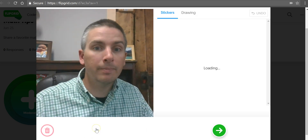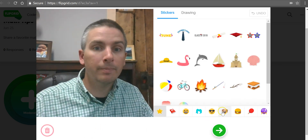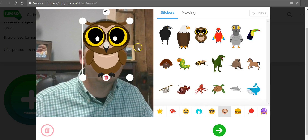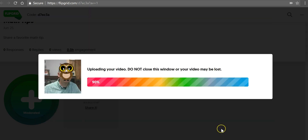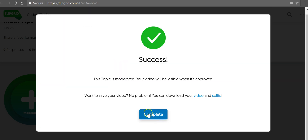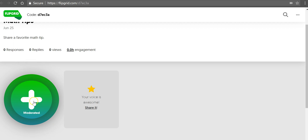Take a little selfie, and then they can add little stickers, including putting the sticker over themselves if they so choose. Now the student does need to put in a first and last name. All the other fields are optional, and they can submit the video. You'll see here that the student does not see their video submission immediately because it's moderated.